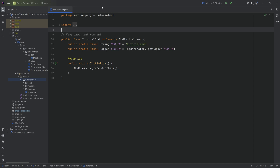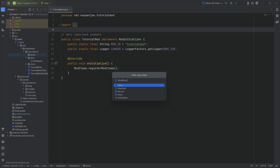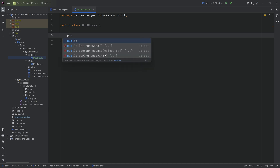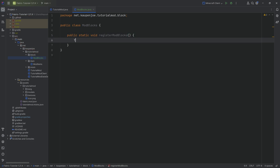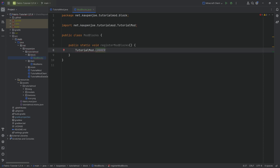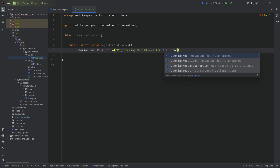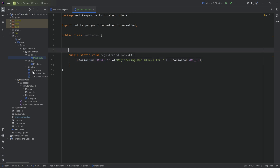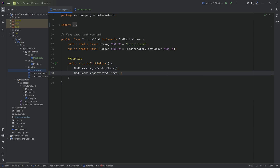The way to add custom blocks is actually pretty similar to the way that we add custom items. First and foremost, in our tutorial mod package we're going to right-click, create a new package called 'block', and inside of there we'll make a new Java class called ModBlocks. To properly register blocks, we need a public static void method — let's call it registerModBlocks — where we call TutorialMod.LOGGER.info, registering mod blocks for TutorialMod.MOD_ID. Then in our TutorialMod class in the onInitialize method we call ModBlocks.registerModBlocks.